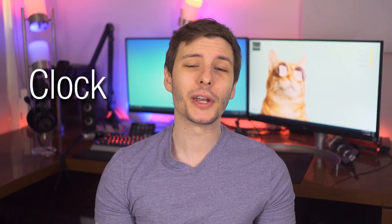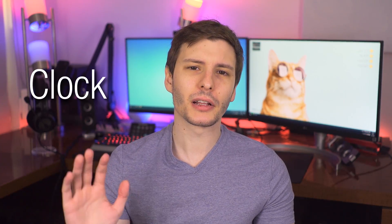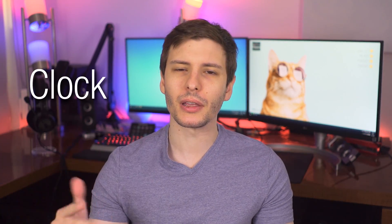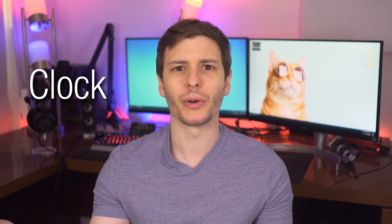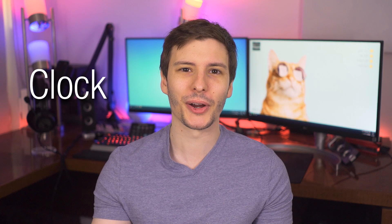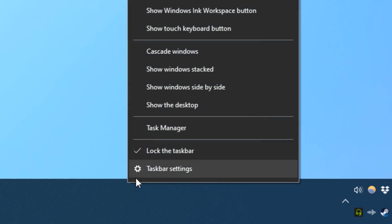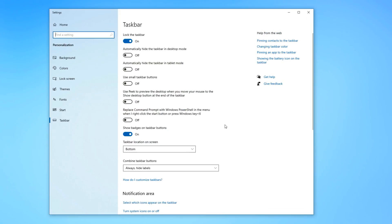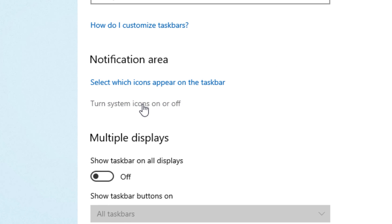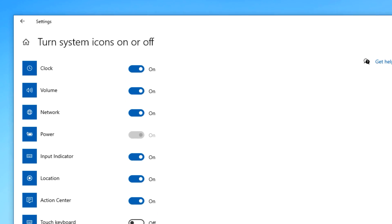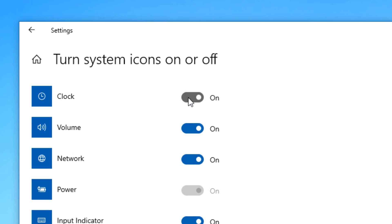Next up, we have the clock — yes, the Windows clock. Technically you're not disabling it; you're just hiding it, because obviously the computer has to have a clock to work. But all you have to do is right-click the taskbar, go to Taskbar Settings, and then where it says 'Turn System Icons On or Off,' just uncheck Clock, and now it'll be hidden from the taskbar.